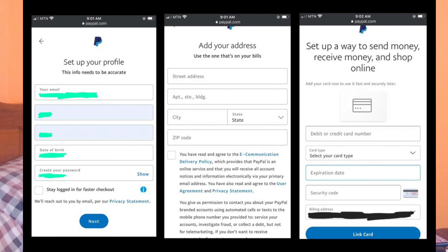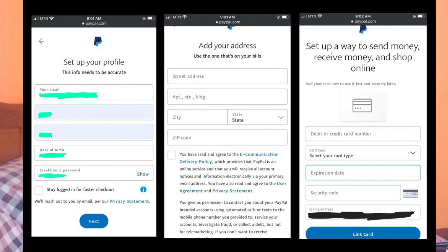Now for the PayPal account setup. Go to your browser on either your desktop or mobile device — the screenshot was taken from my iPhone. Go to paypal.com/us — the link will be in the description. When you go to that URL, it will bring you to the PayPal sign-up page.